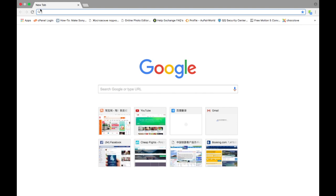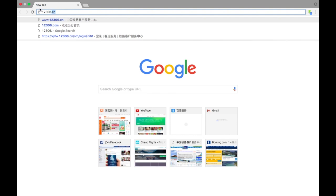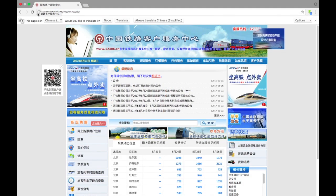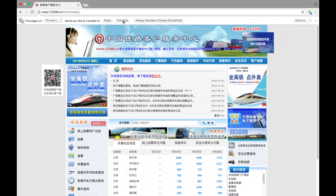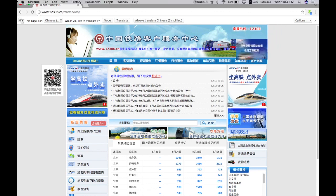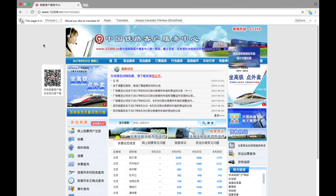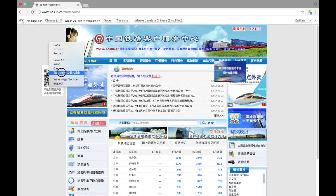So first of all we need to go to the official website of Chinese Railway Station, and it's very easy—it's 12306.CN China. Good! So we can see there is a bar that asks us if we'd like to translate the whole page. You can do it, or you can just do a right click with the mouse and choose translate to English.